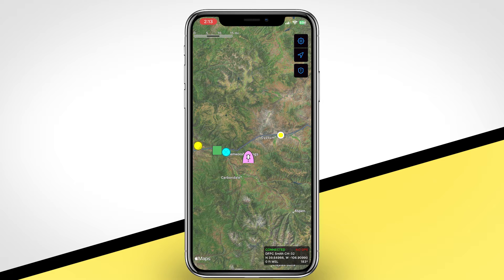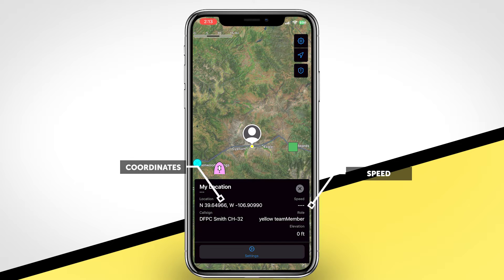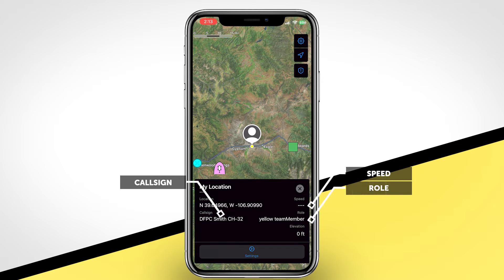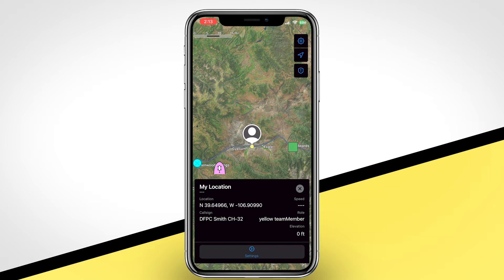Any dot, including your own, can be tapped to receive more information on the item or access the tools. When tapping on your own dot, ITAC will display the nearest address to your location, your GPS coordinates, speed if applicable, call sign, role, and elevation. You will also be prompted with a gear wheel, which is a shortcut to the user preferences page.